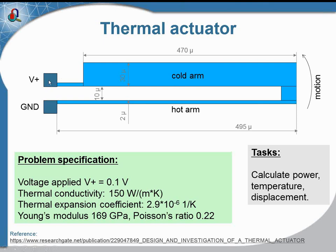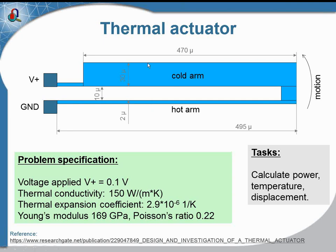When the voltage is applied, current flows in this copper foil. As you see, the cross section of the arms are different, so the hot arm becomes hotter than the cold arm.